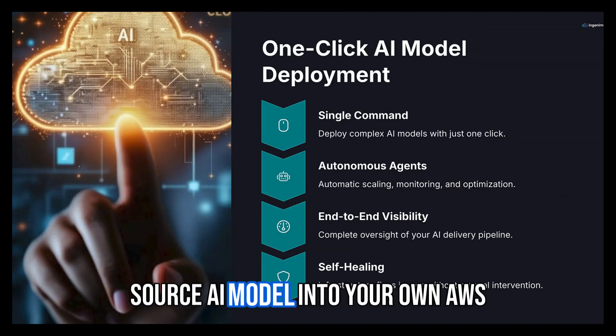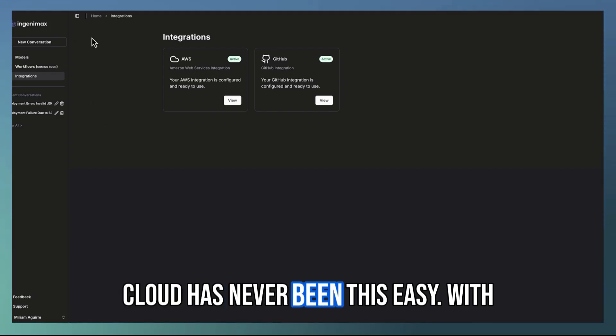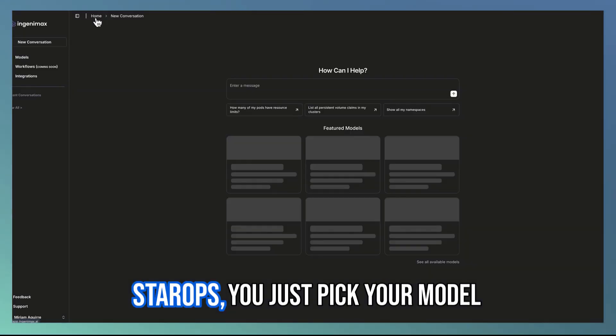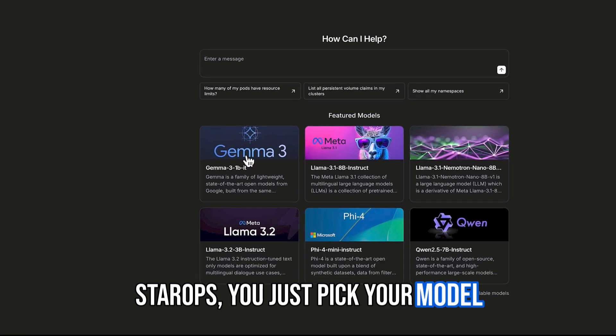Launching an open source AI model into your own AWS cloud has never been this easy. With StarOps, you just pick your model.